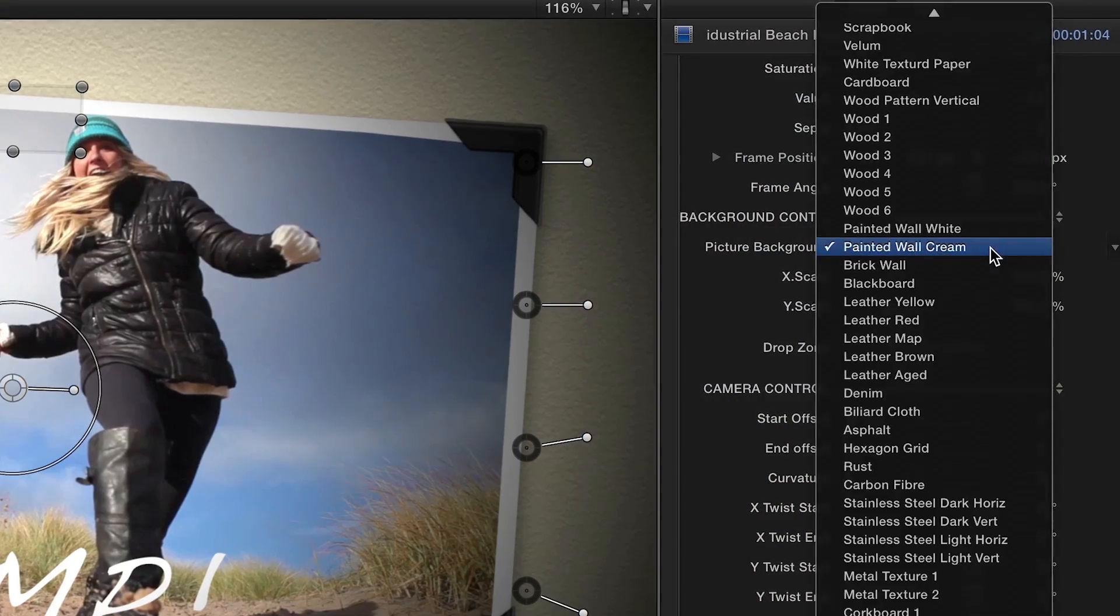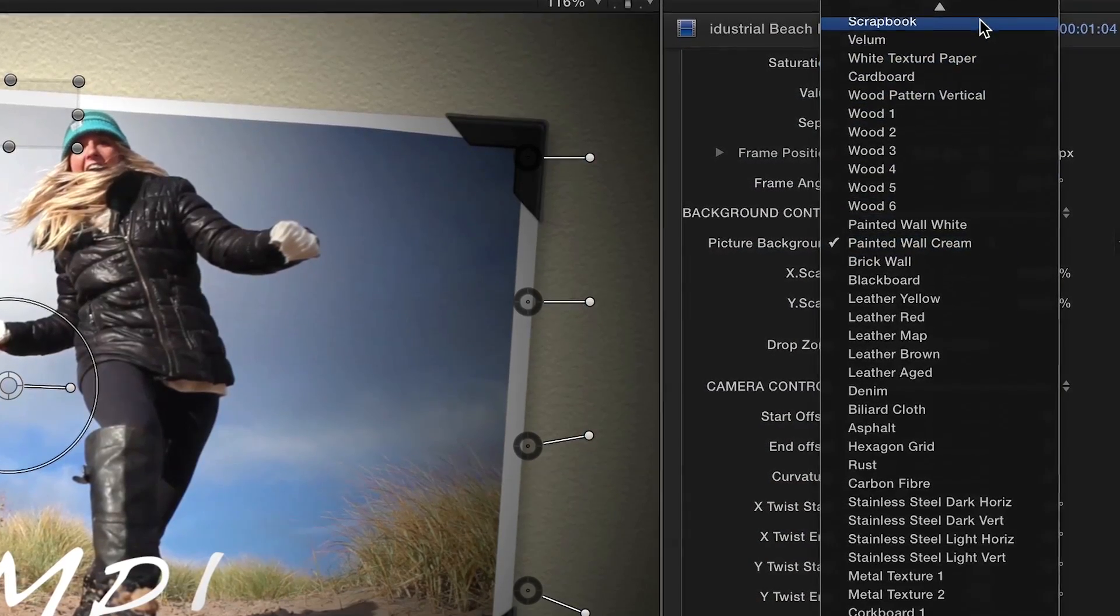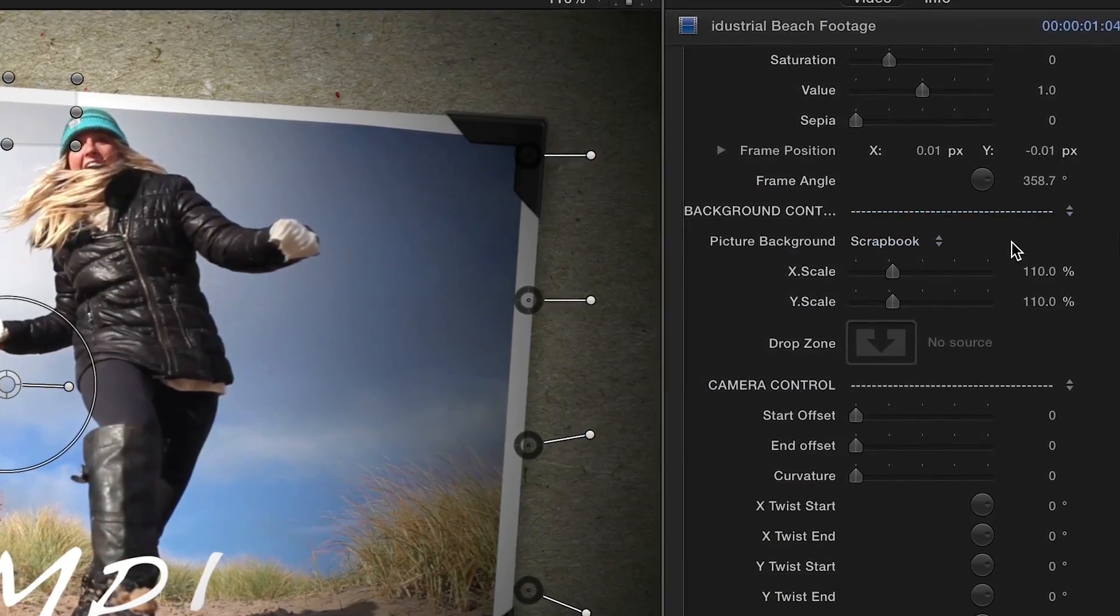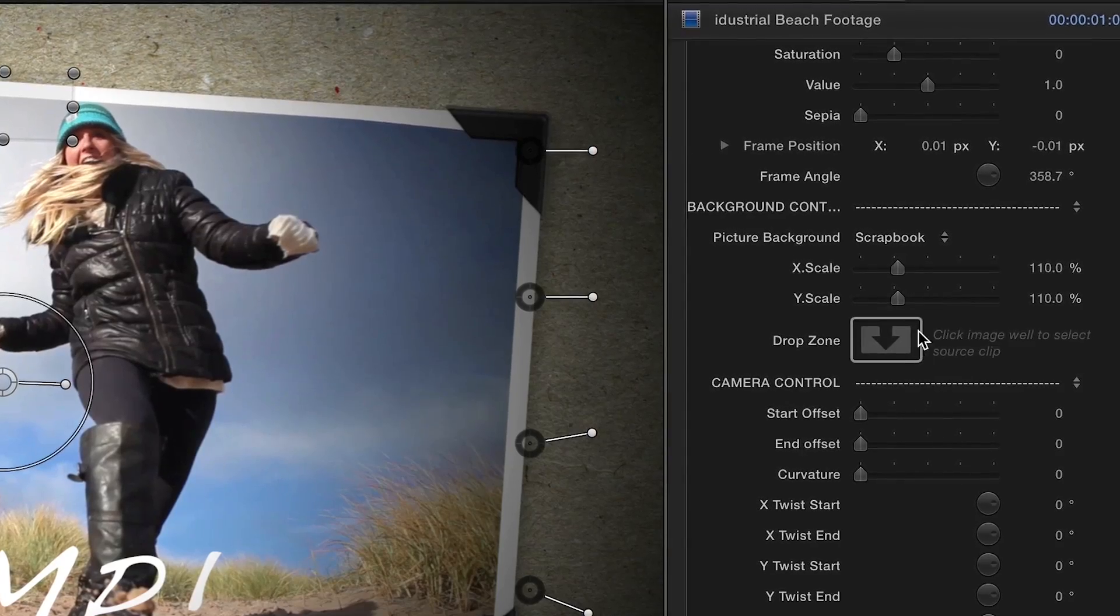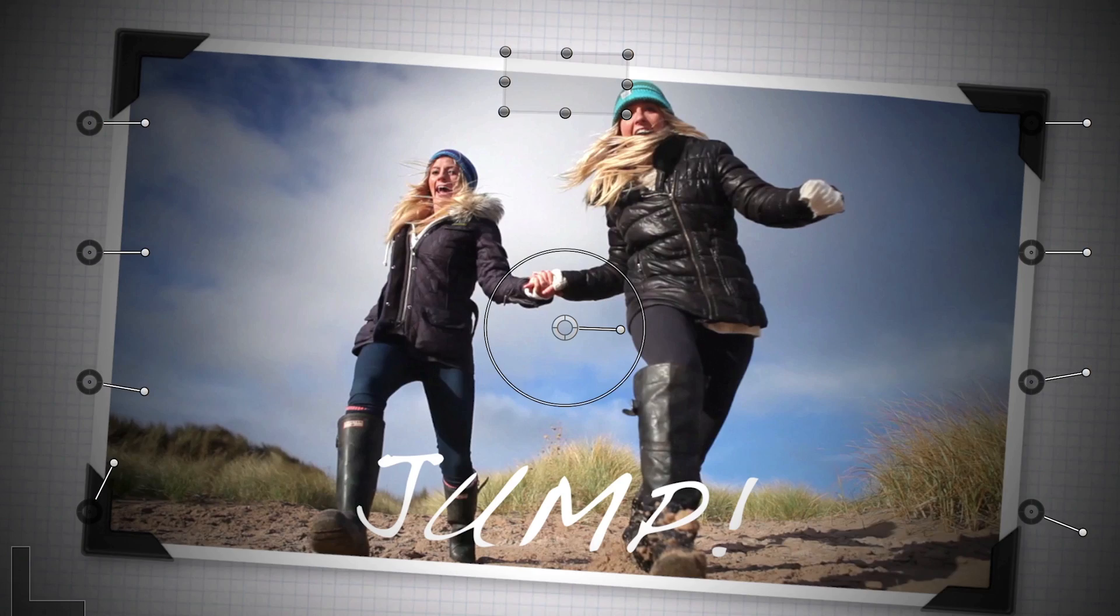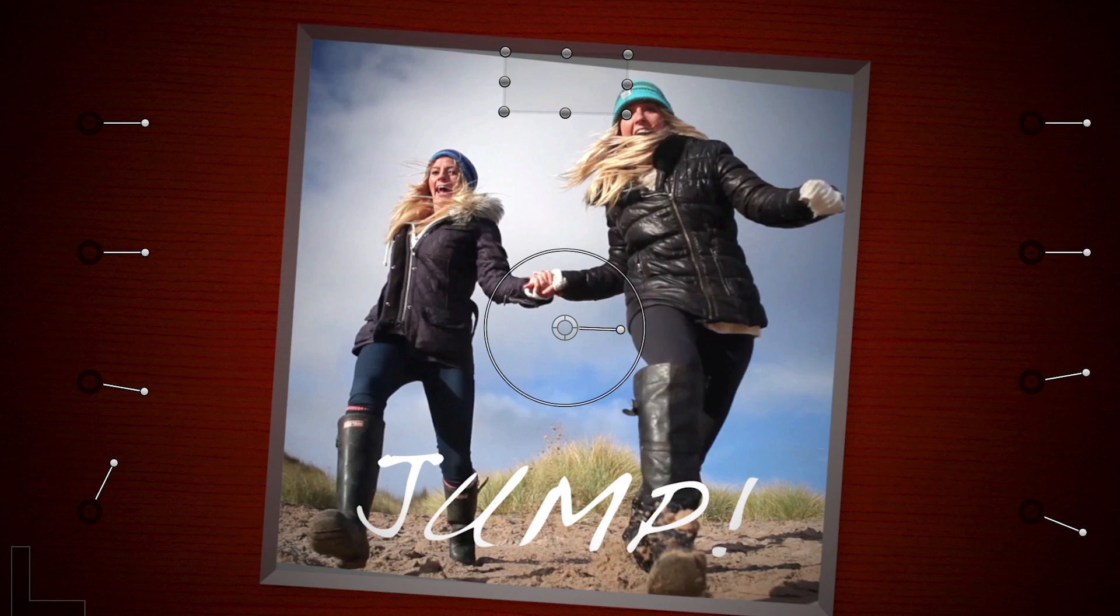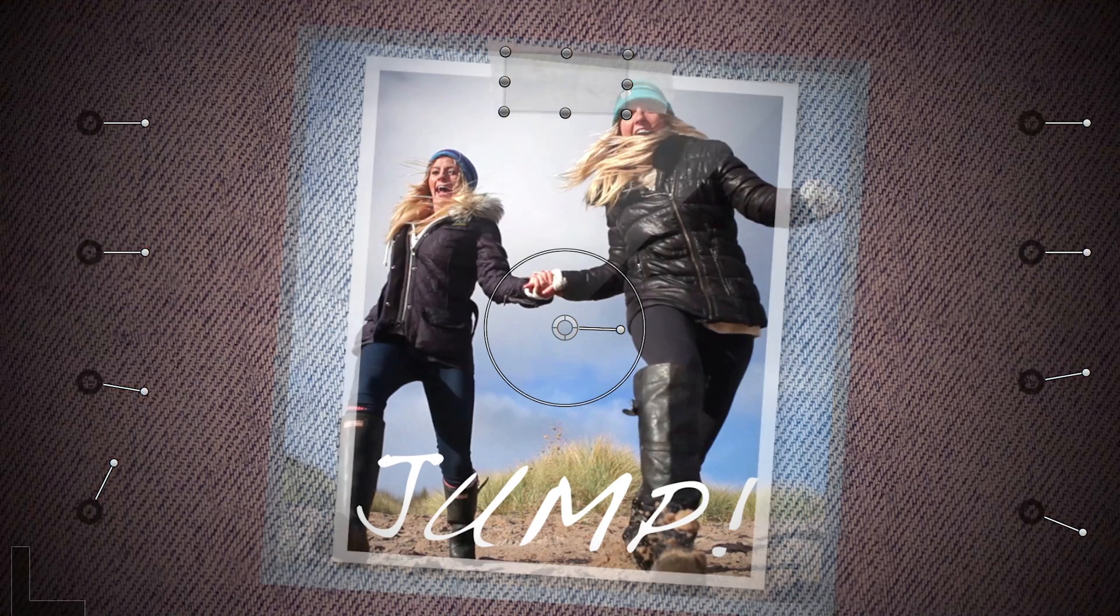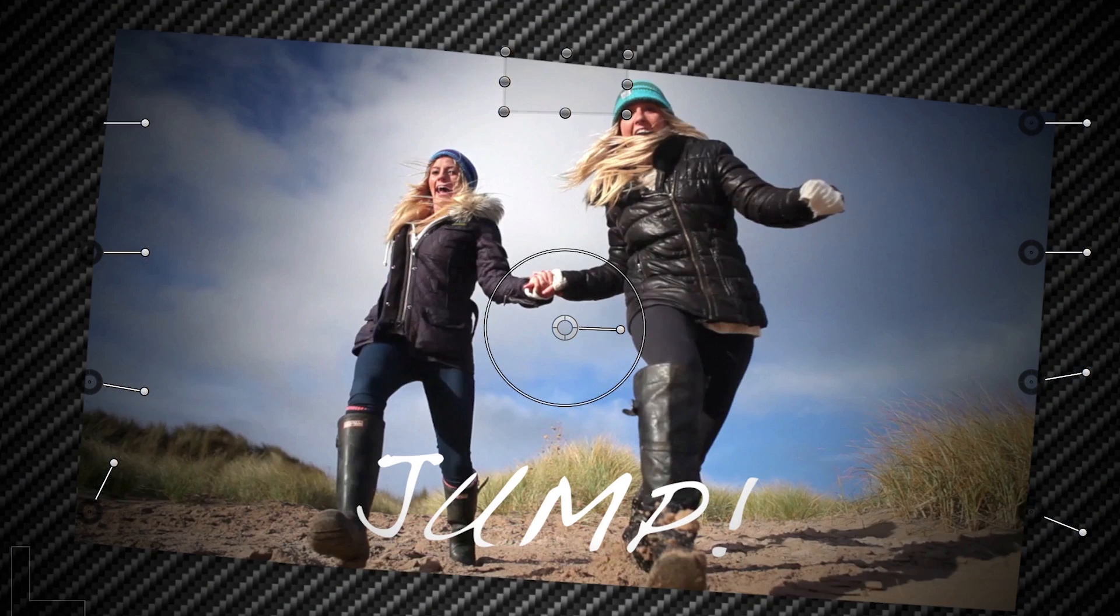Then choose a background from over 30 supplied or use your own custom image in the drop zone. Each plugin has all the frames and all of the backgrounds installed. That's well over 2,000 combinations.